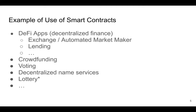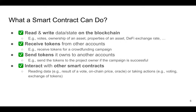Let's start with what a smart contract can do. The first thing is to read and write data — what you call state — on the blockchain. For example, a smart contract can write votes or tally of votes, ownership of an asset like 'this car belongs to Alice,' the value of an asset like 'this car costs five dollars,' or an exchange rate in a DeFi application between two tokens.